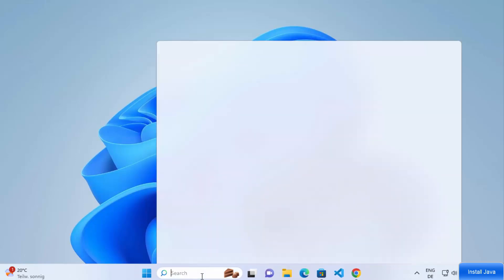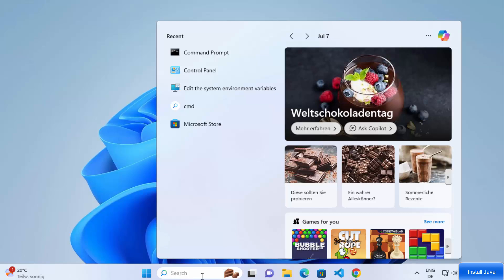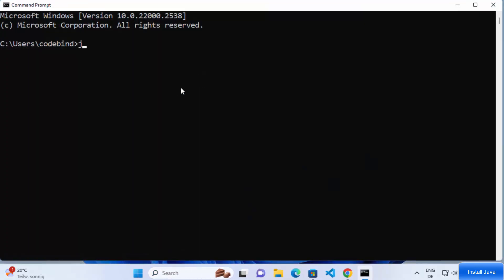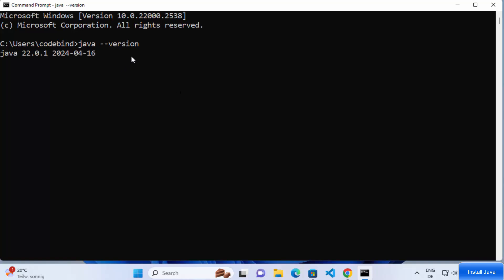Once again open the command prompt to check whether the Java command is now recognized. Search for CMD, open it, and type 'java --version' then press enter. This time you can see the Java command is recognized and the version installed is 22.0.1, so Java is now installed on your Windows 11 operating system.